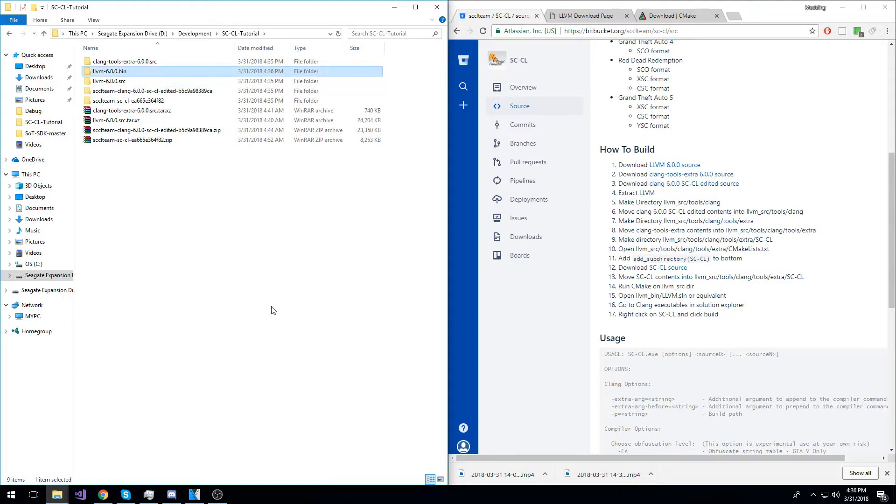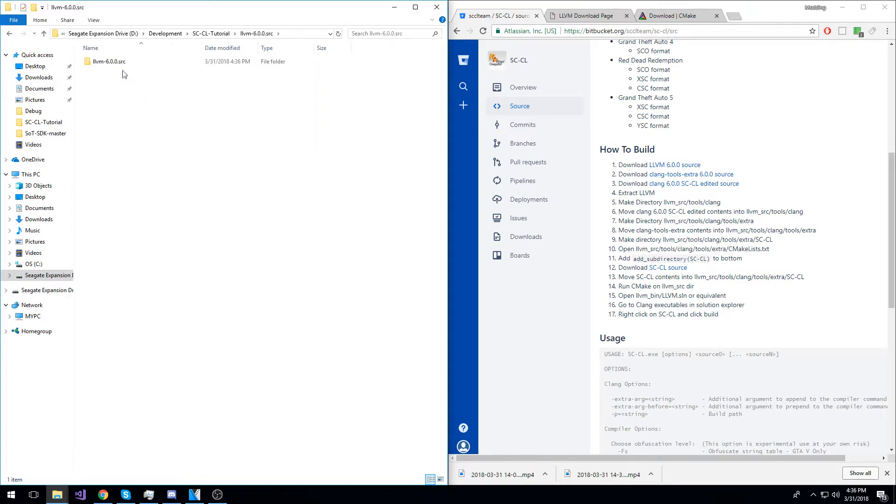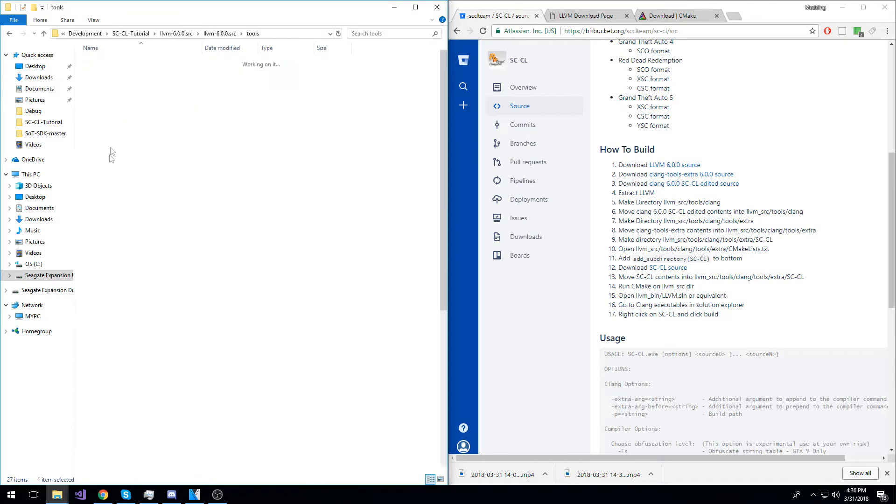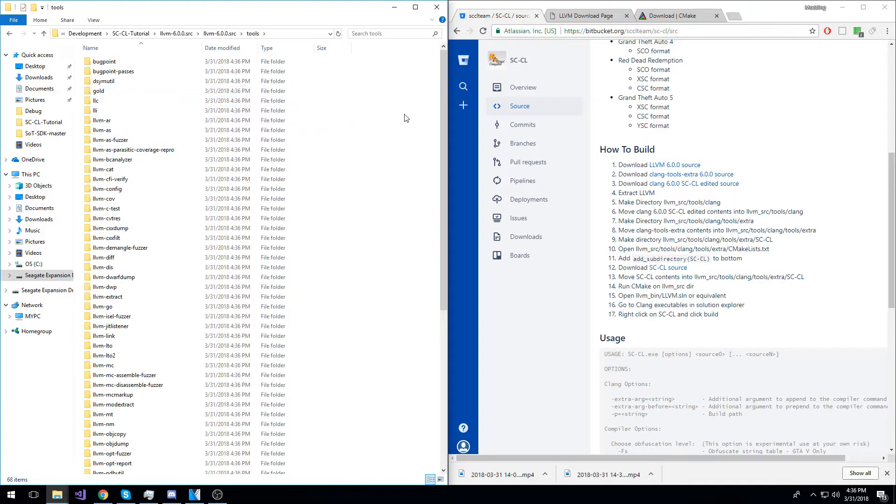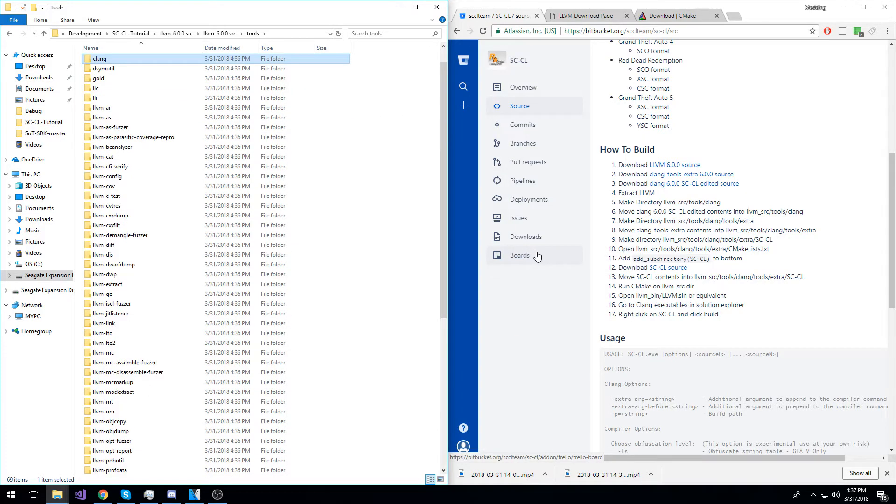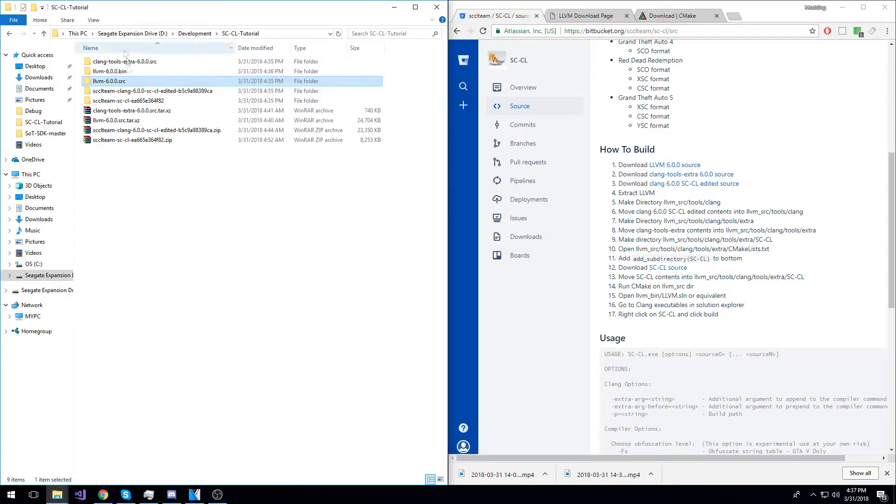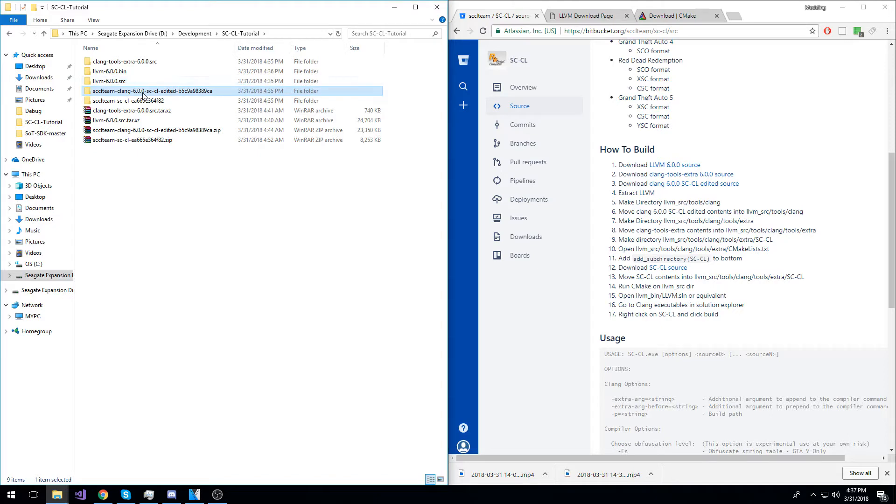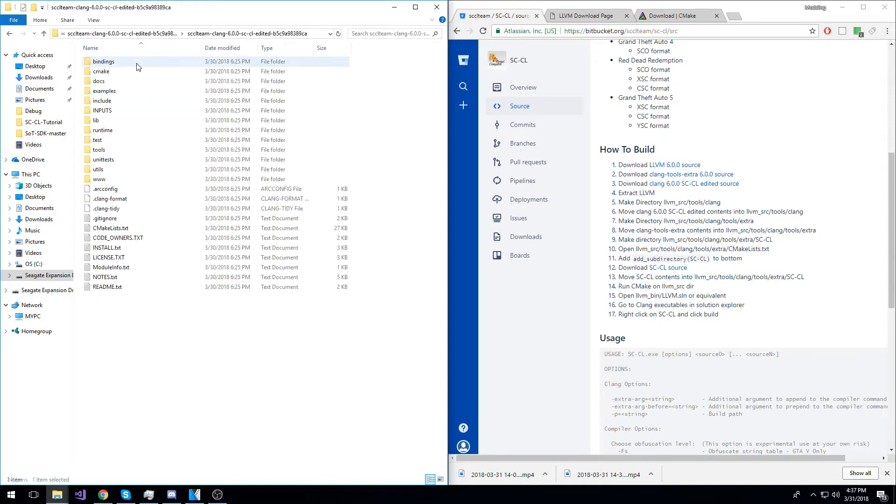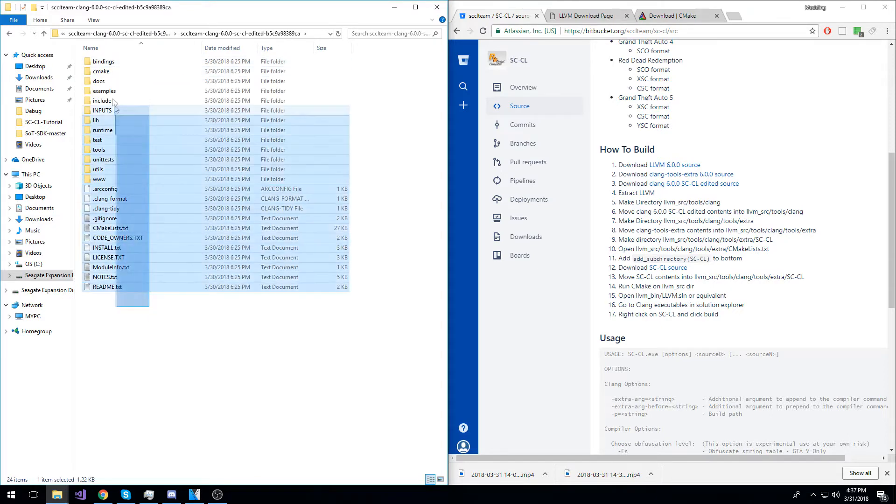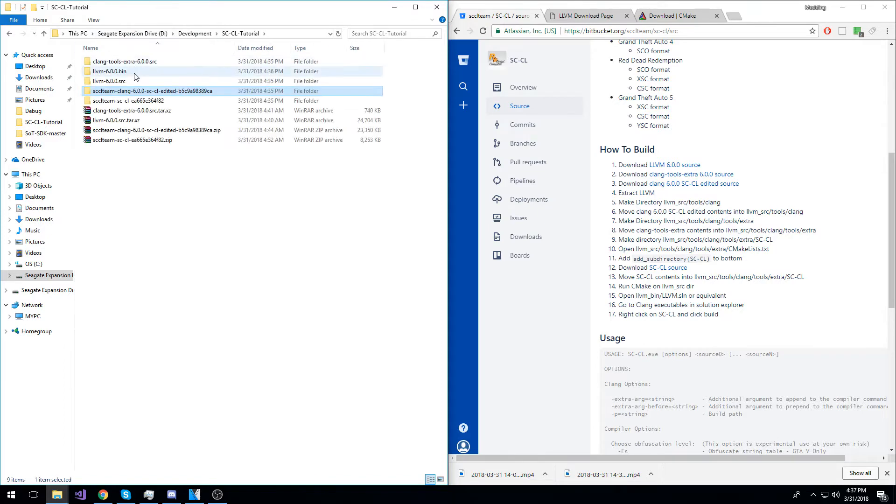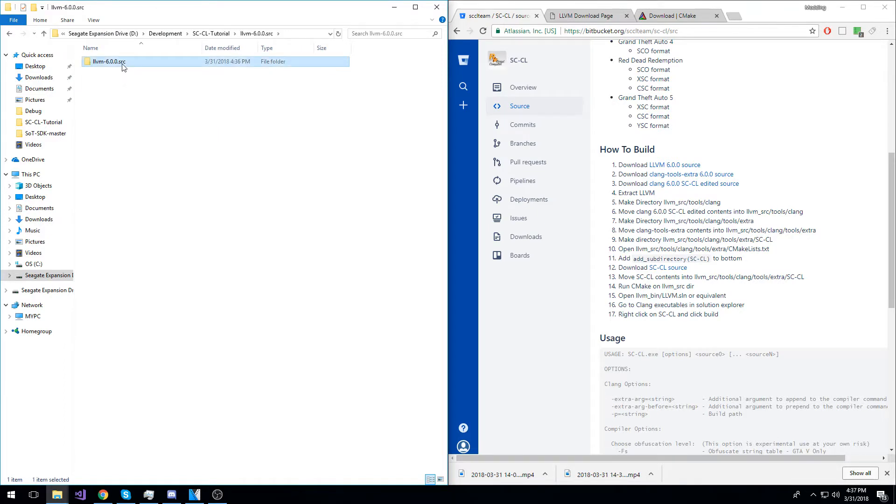Now, go into the LLVM source, Tools, and make a new directory here called Clang. Now, go back to the main directory and move SCCL Clang 6.0 edited, move its contents into that new Clang directory that you just created.